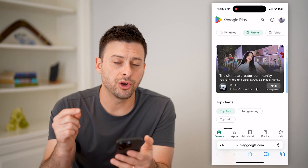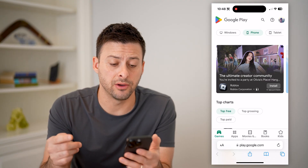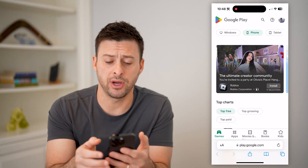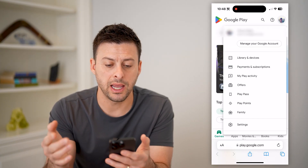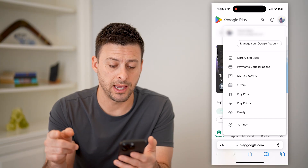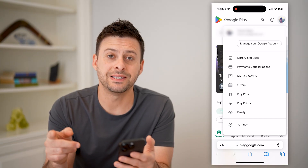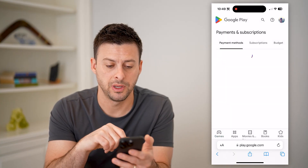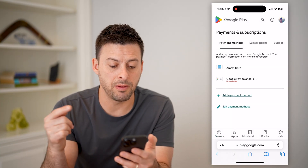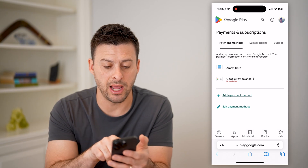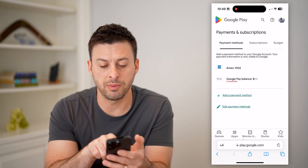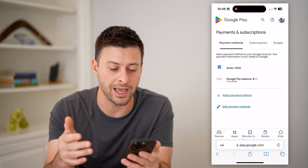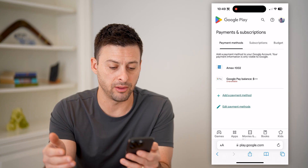Of course, you're going to want to sign into your specific account associated with Google Play. You can see at the top right my profile icon — I can tap on it, indicating that I am signed into my account here. And now to see my balance, I will tap Payments and Subscriptions. This will open up my payment methods. You can see I have an Amex card, and right under there is my Google Pay balance. It shows nothing as my balance, and it's currently unavailable.